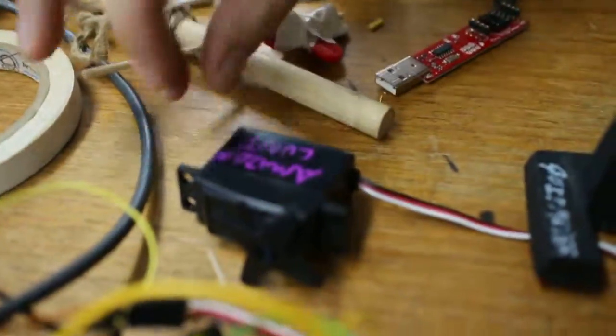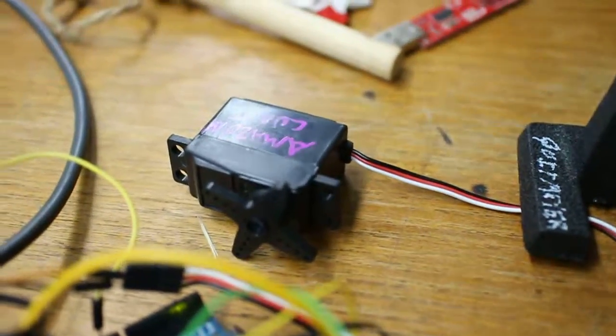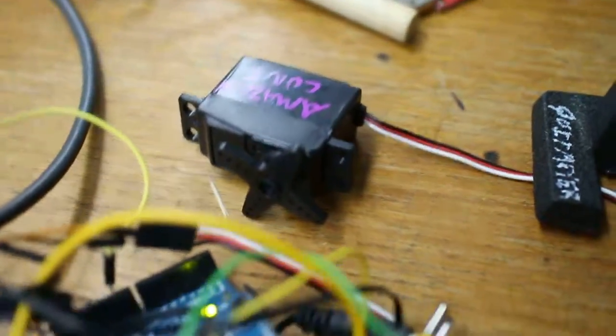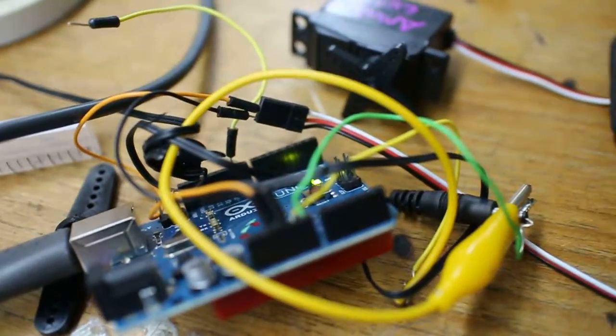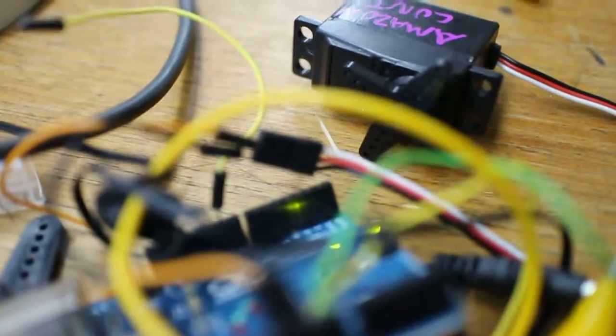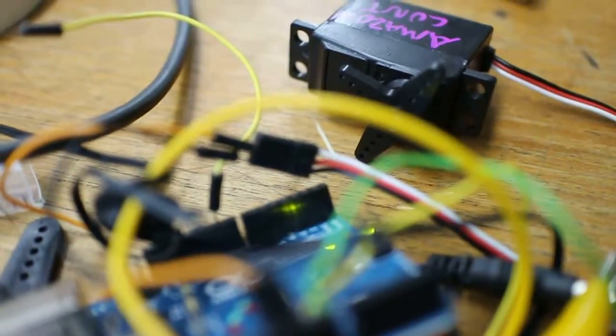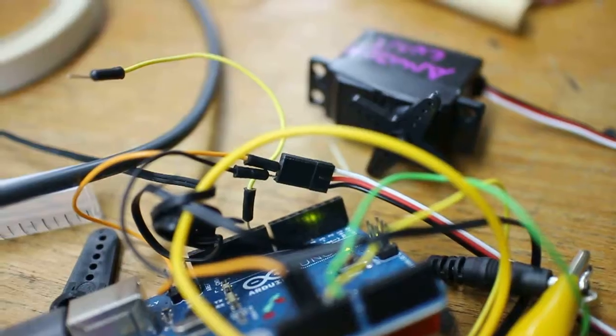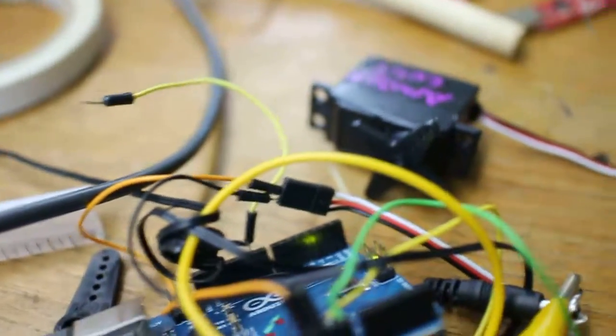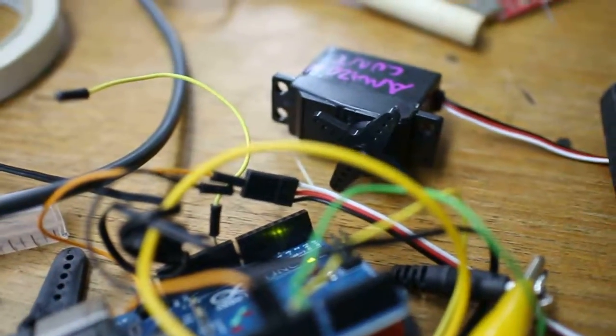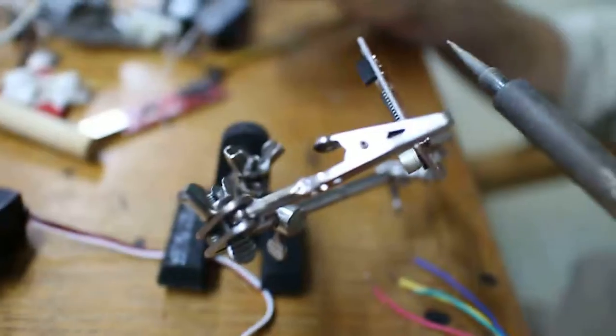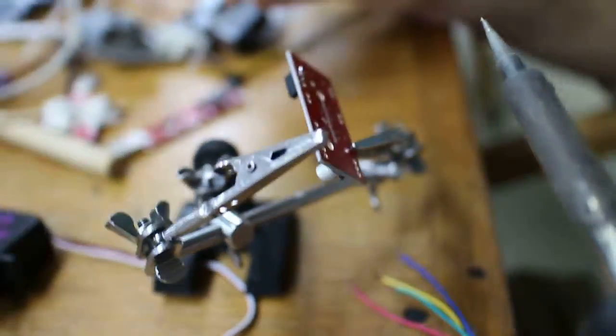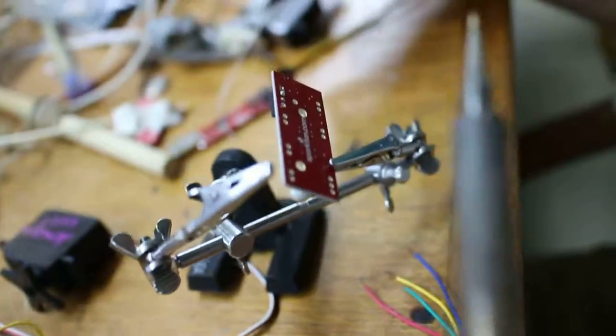Okay, over here we have a continuous rotation servo hooked up to an Arduino that we're working on. You can see right here the white cable is the signal, and we unplugged it so that it's not moving around while we're working on something else. Over here's the something else that we're working on - it's a stepper motor driver.